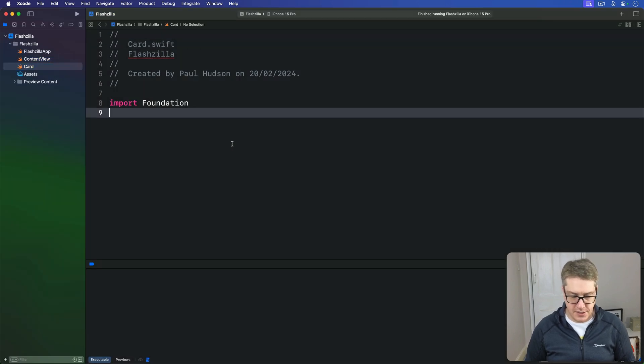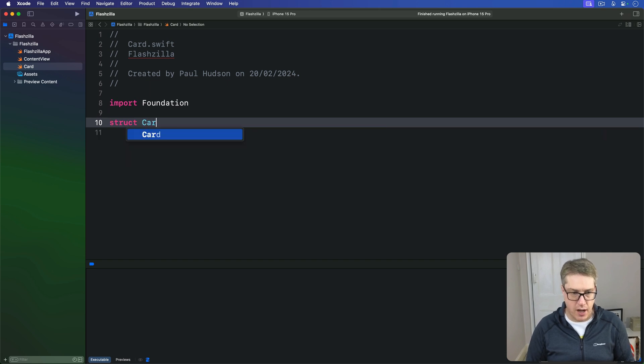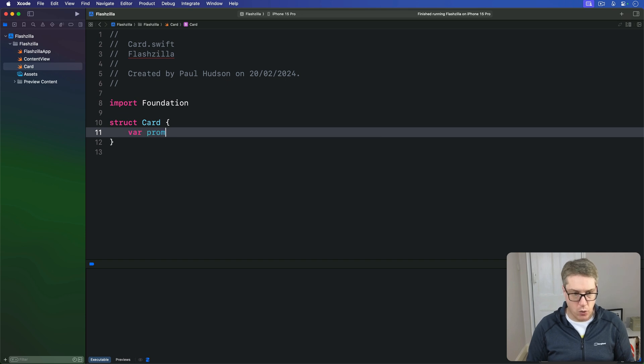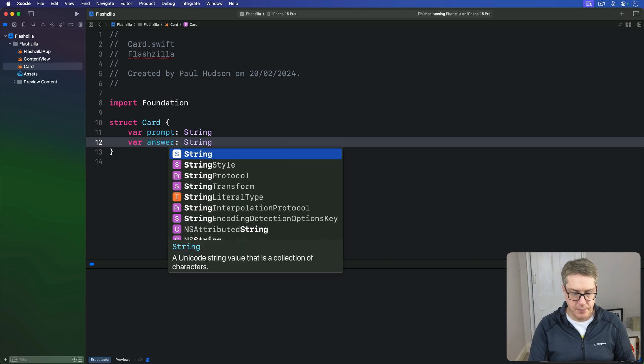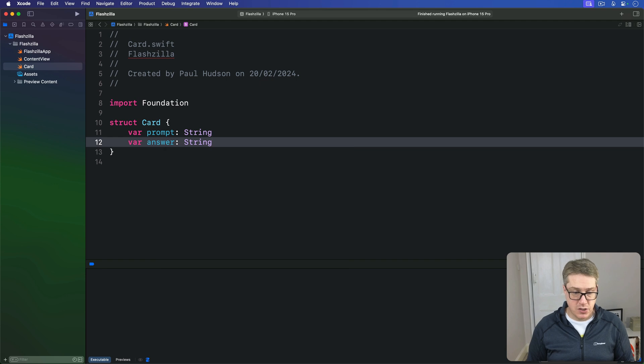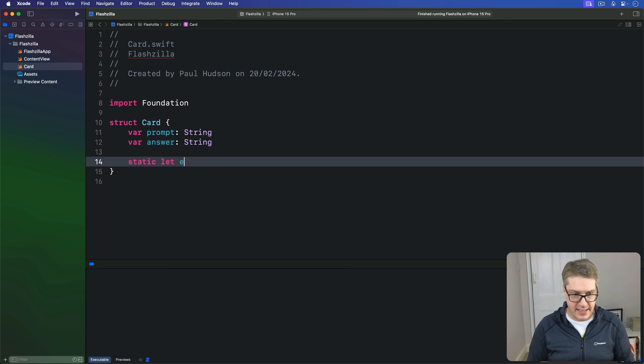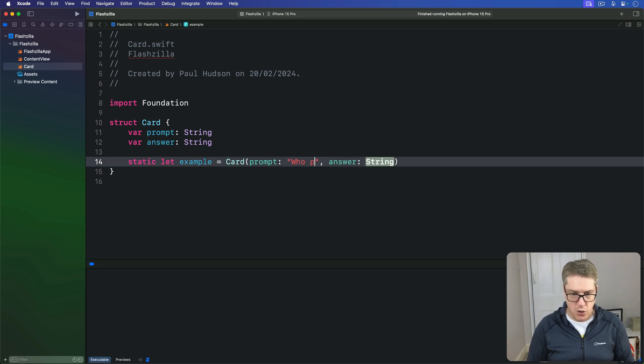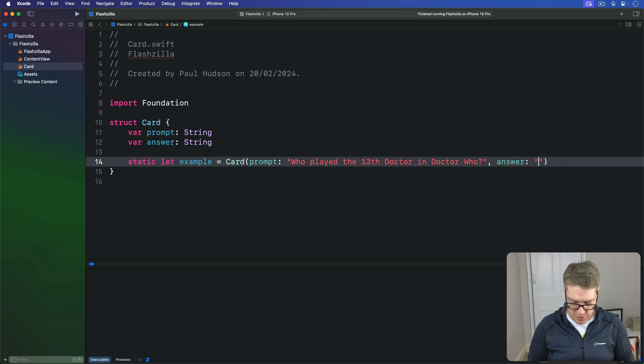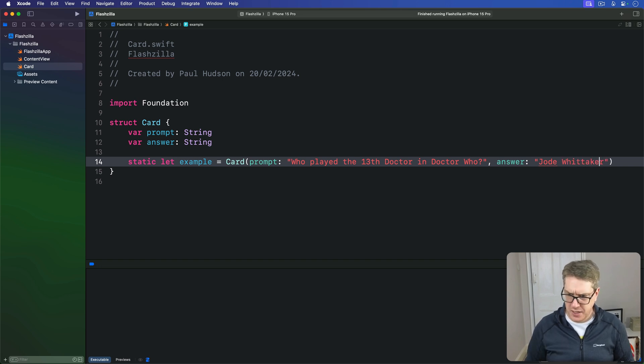Inside here I'll make a new struct called Card that has two properties: one called prompt which is a string and one called answer which is a string. I'll add an example value inside here, so we have static let example is a new card with a prompt being "who played the 13th Doctor in Doctor Who" and the answer for any big Whovian is Jodie Whittaker. Jodie with an I and two Ts.